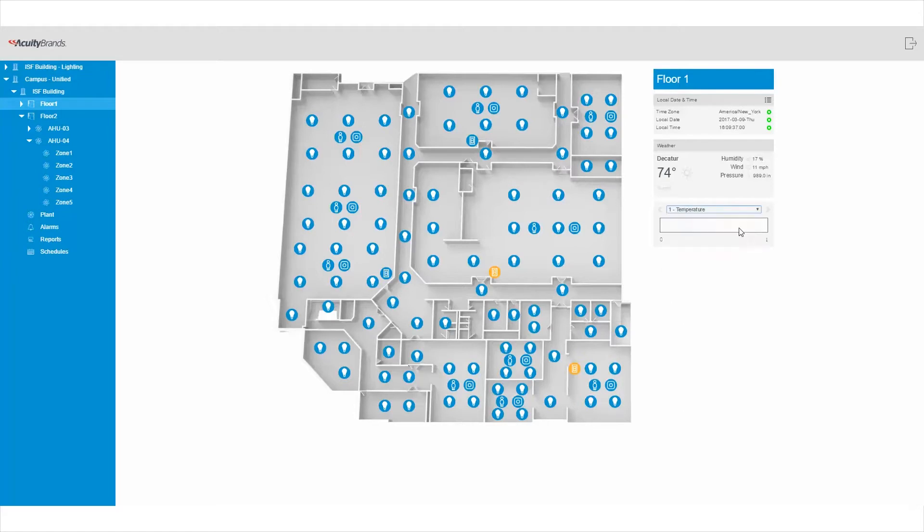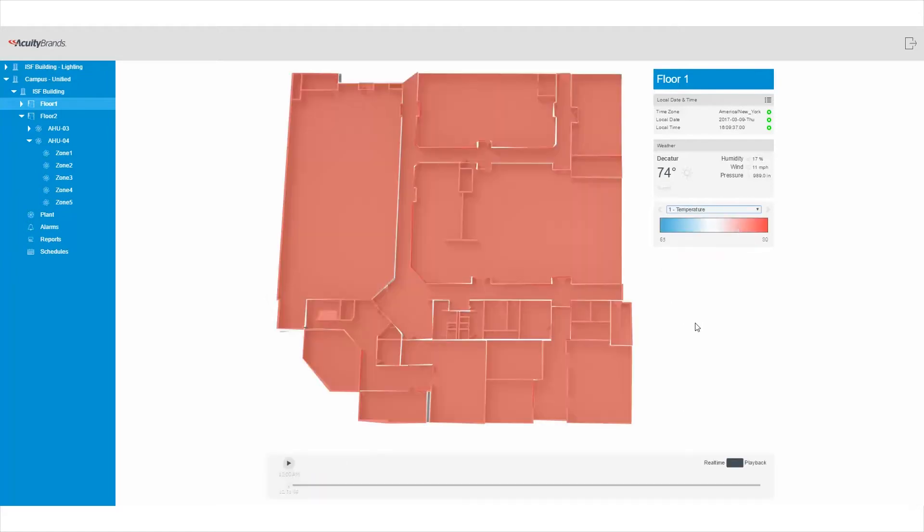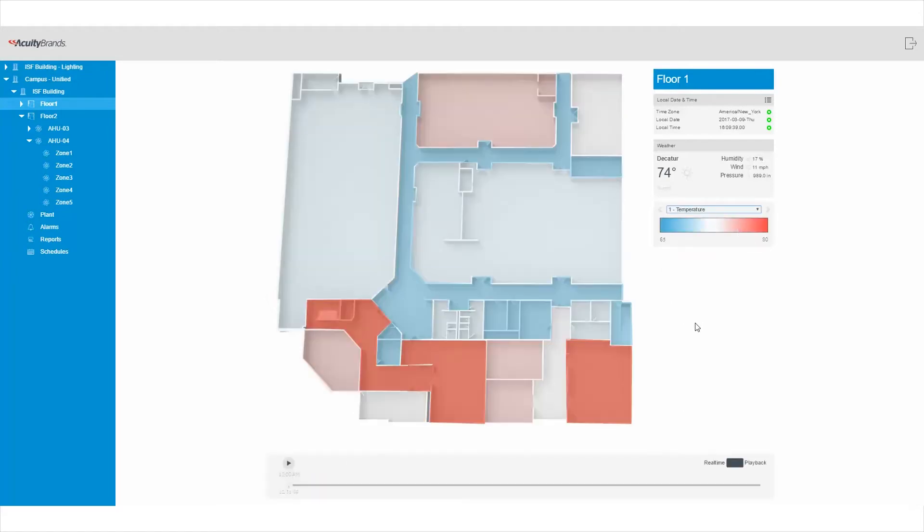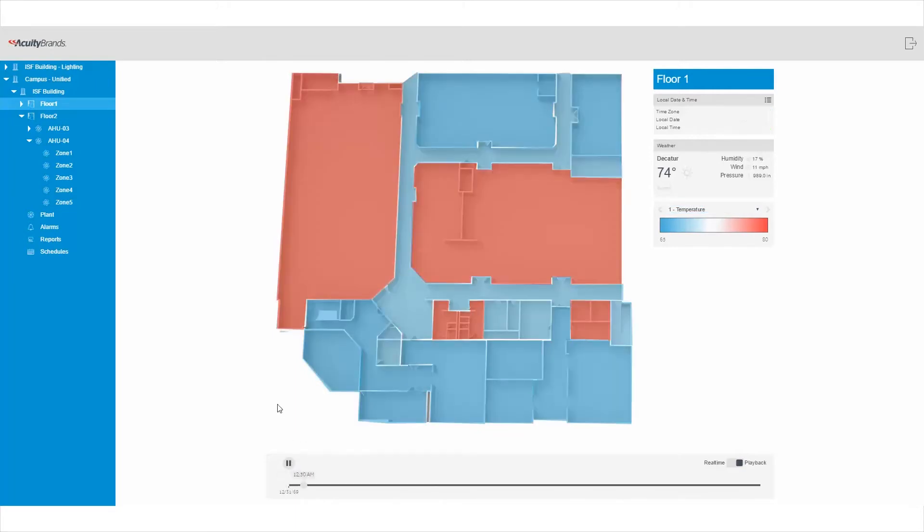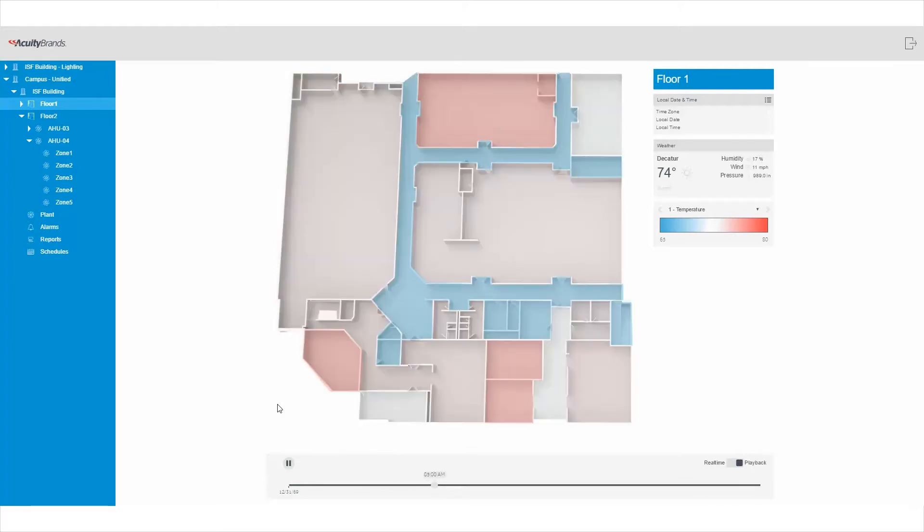Now let's see how the temperature changes throughout the course of the day. The heat map layer shows the temperature on the floor at various times of the day. Using the playback feature, you can see where and by how much the temperature changed in the space. This playback widget can also be used to show occupancy or other data changing over time.